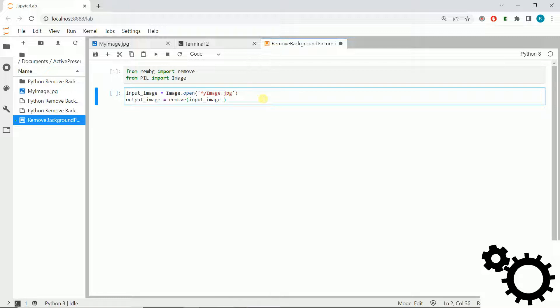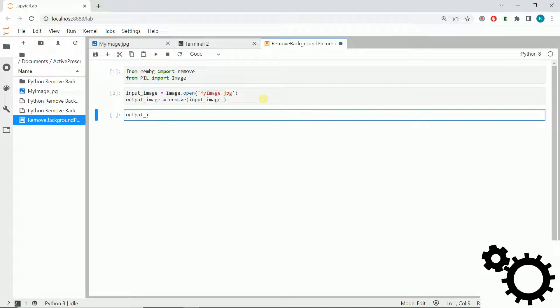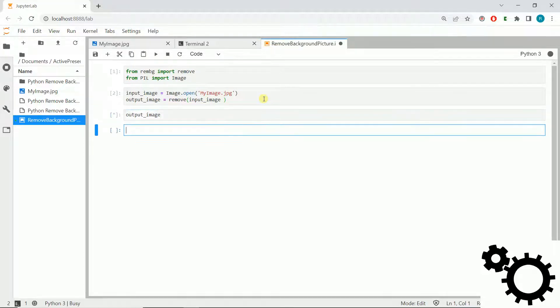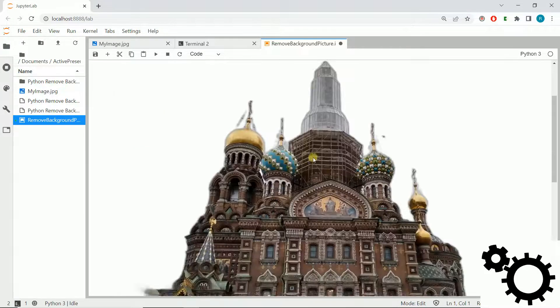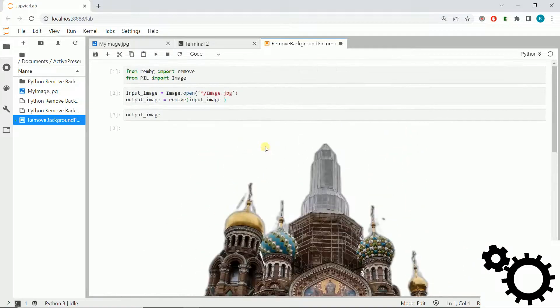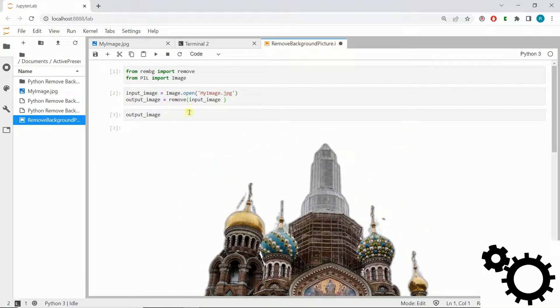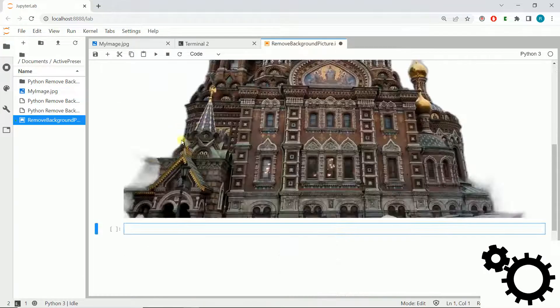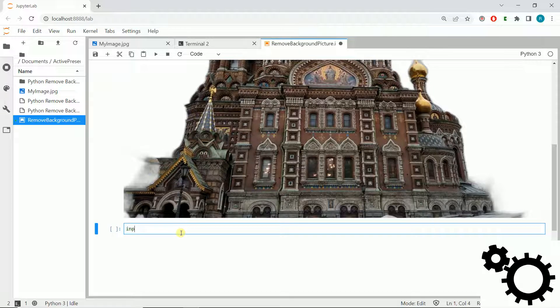Okay, if we enter it, it will do the job. If we write output_image, normally it will show the image without the background. As you can see here, we removed the background. If I write here input_image...